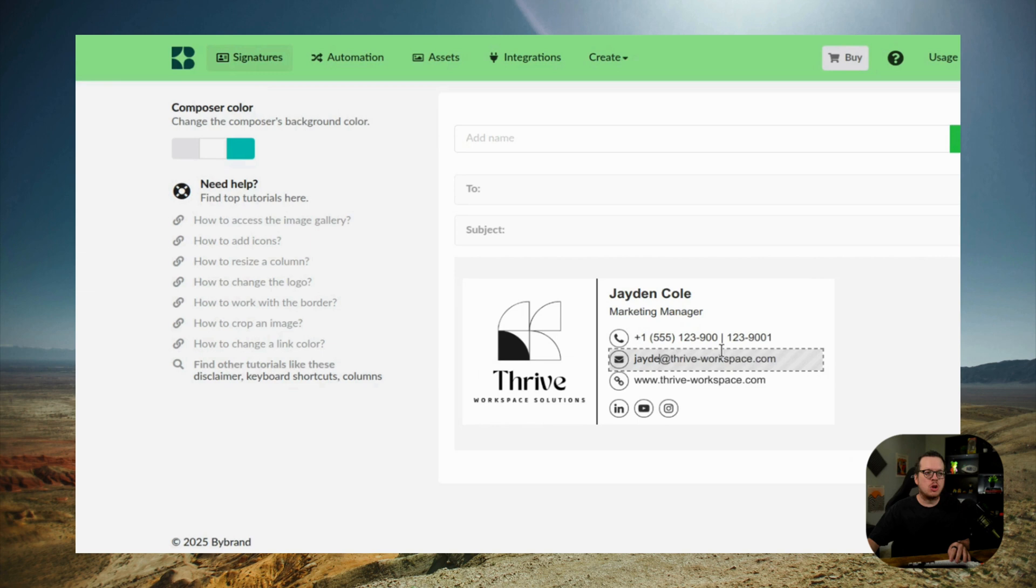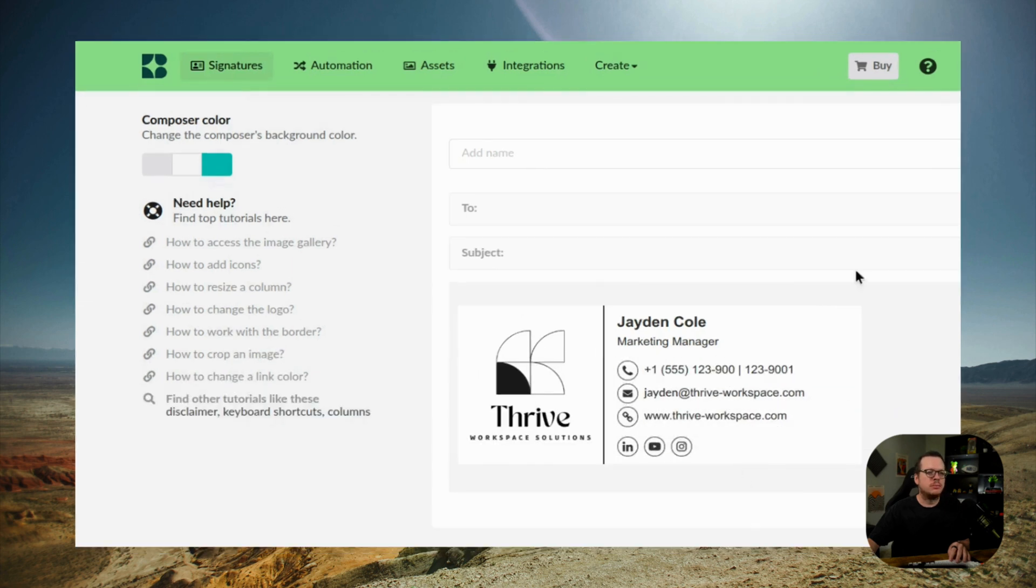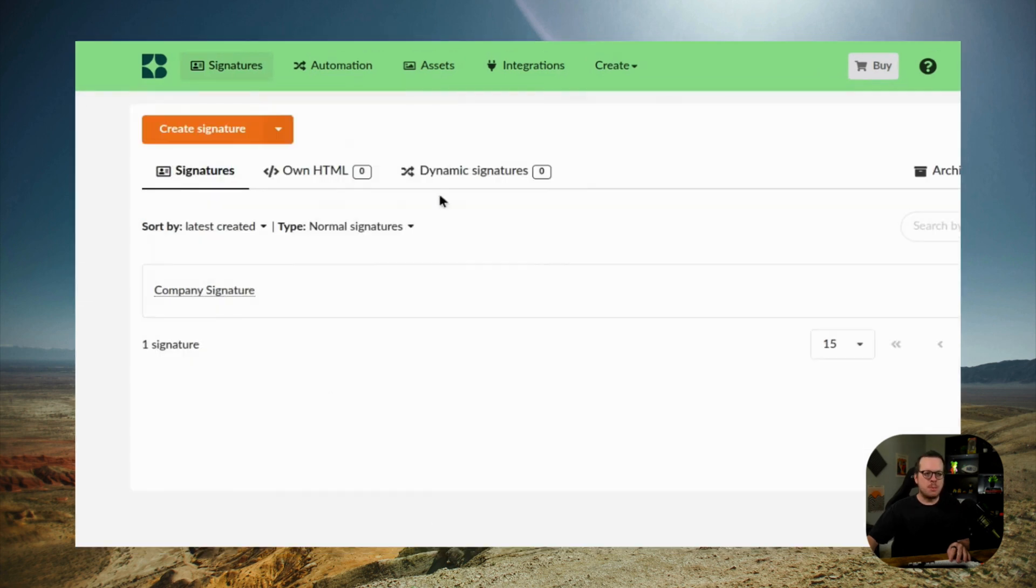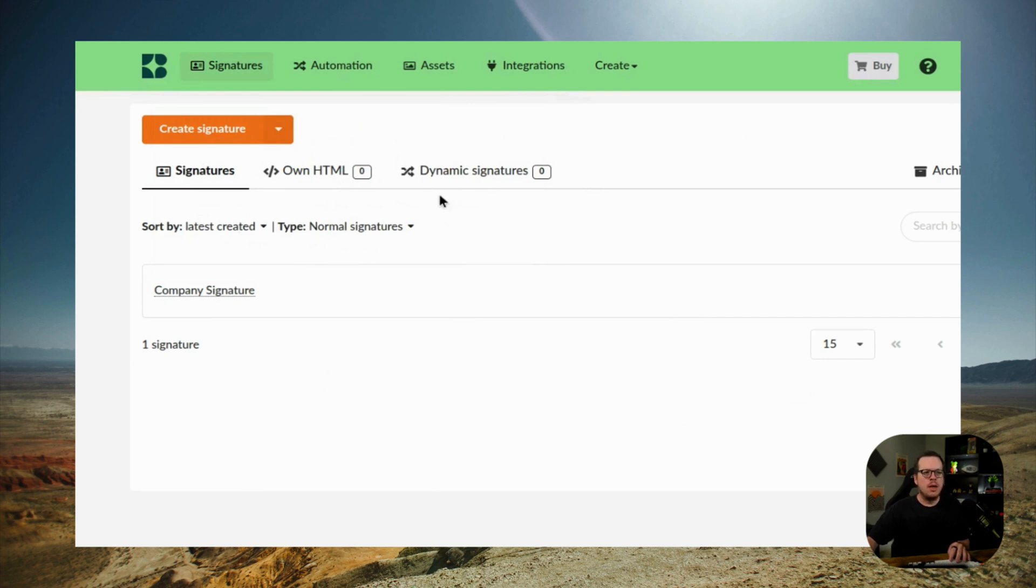So here's the result of our email signature. Now, the next part of this is actually connecting this to Google Workspace. So let's go ahead and install the ByBrand integration with Google Workspace.